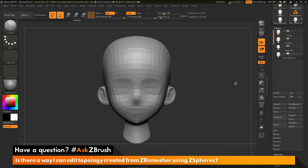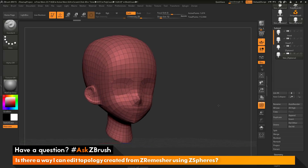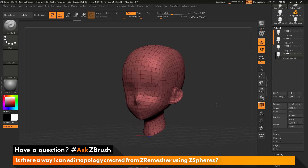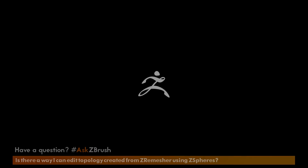I hope that helps. If you have any other questions related to ZBrush pipelines or processes, please use the hashtag AskZBrush on Twitter. Happy ZBrushing!